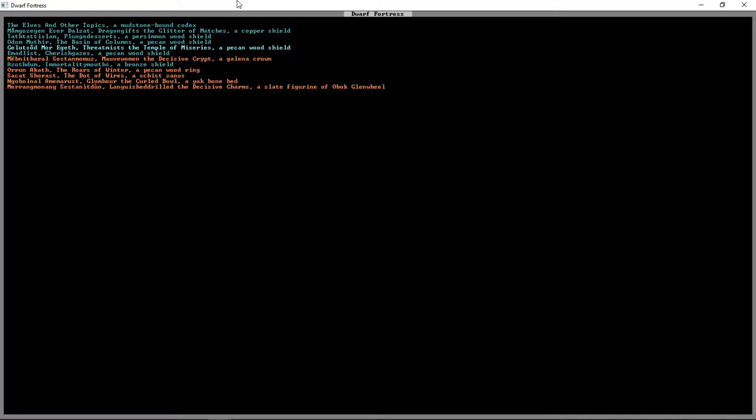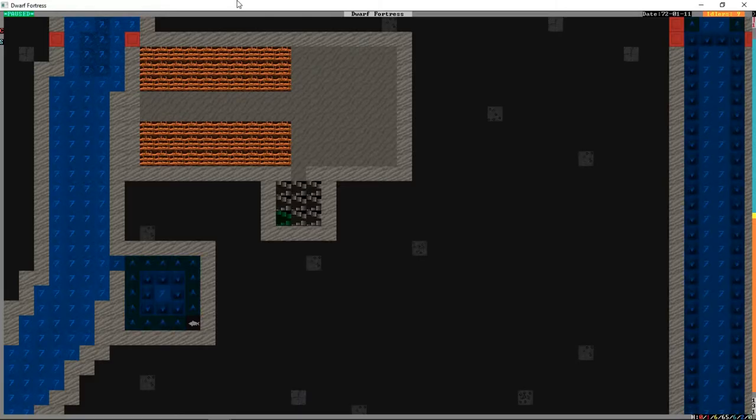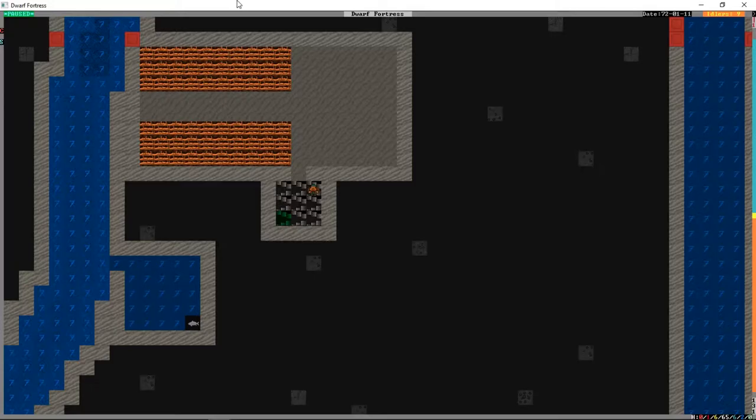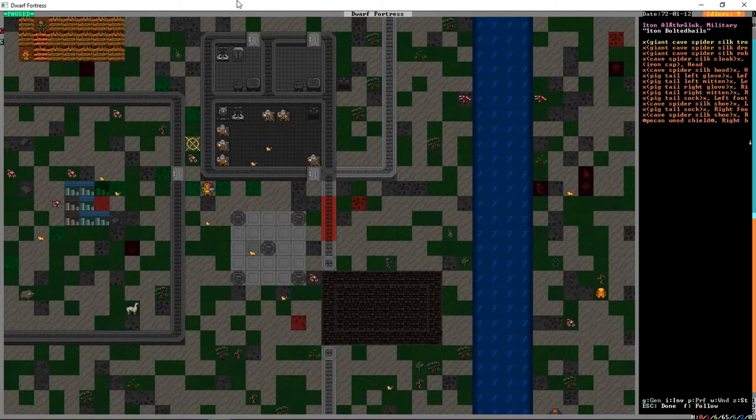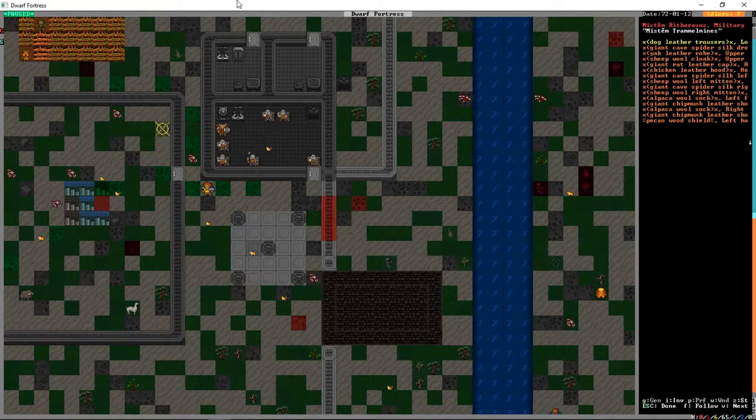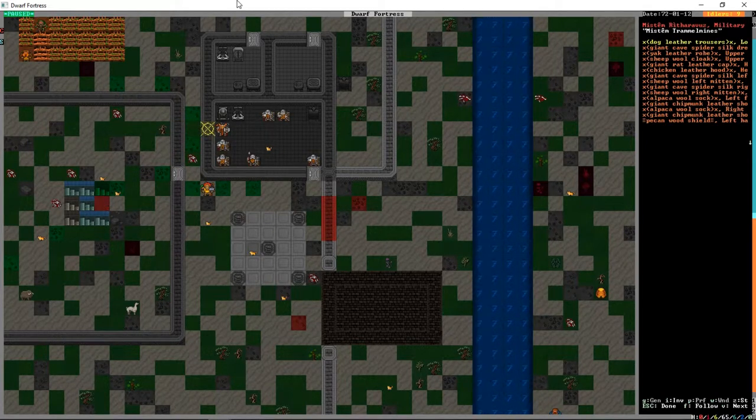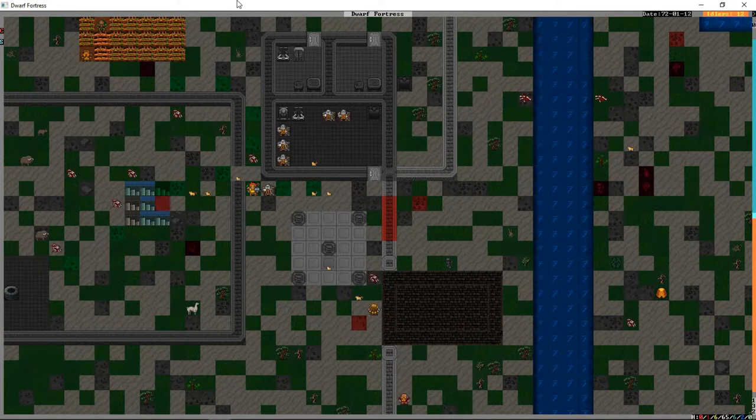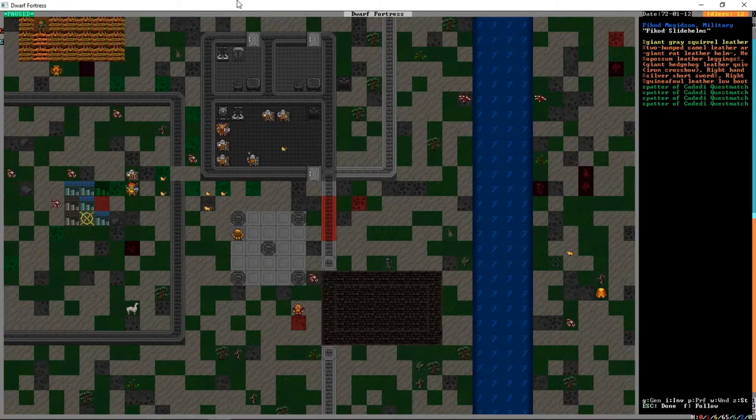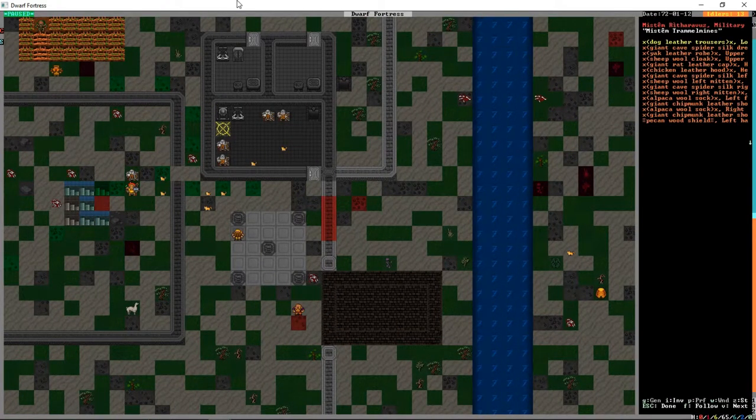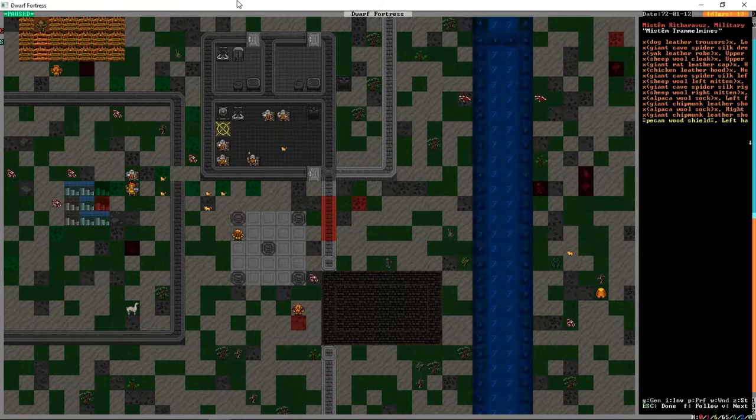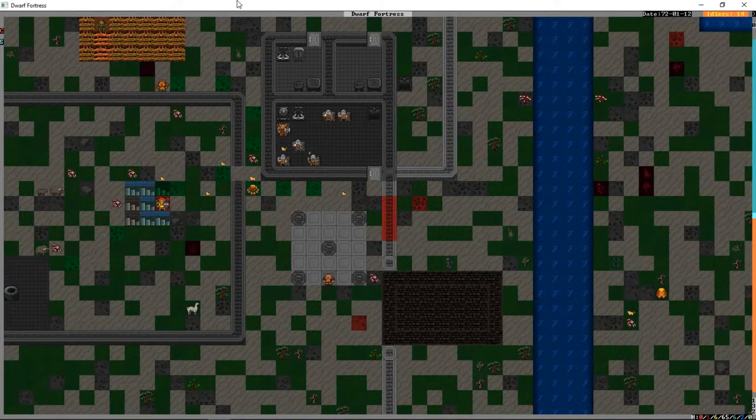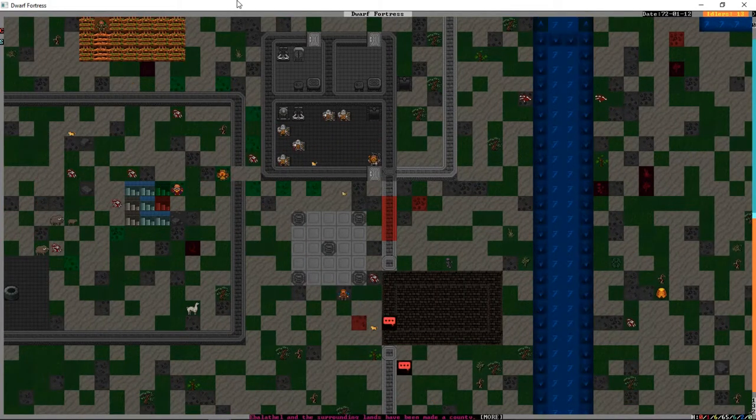One of the military dwarves has bestowed a name upon his shield. Like dragon gifts, the glitter of matches. That's somebody's shield. Someone else has went with plunged desert, the basin of columns, threat mists, the temple of miseries. That's a really ostentatious name for a shield.